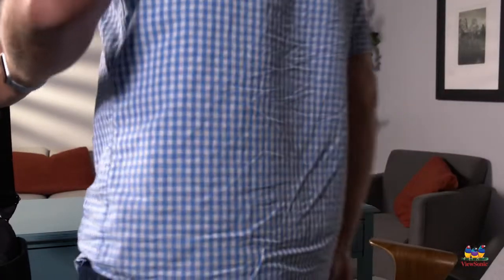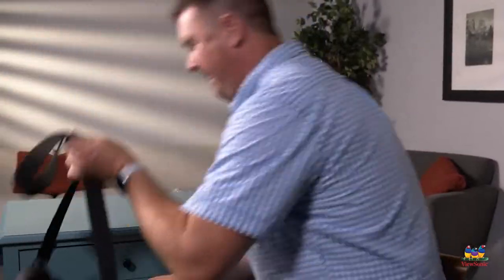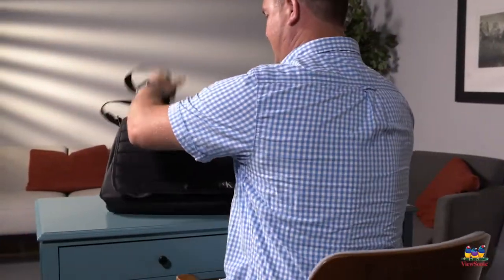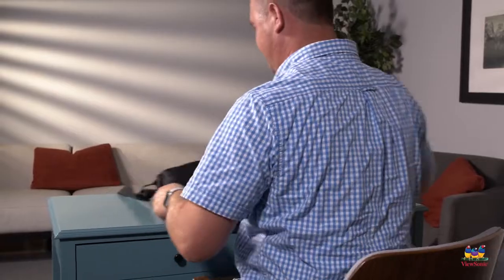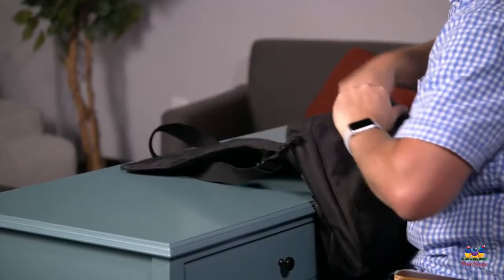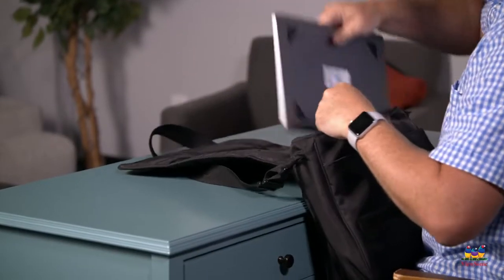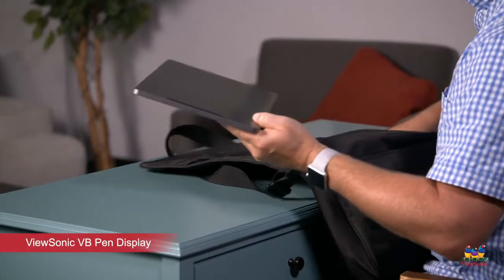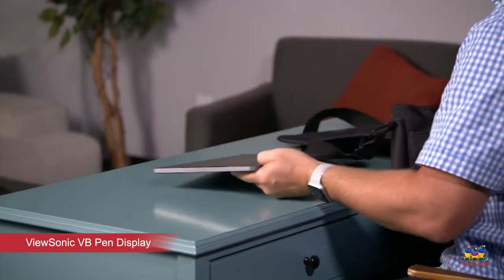Teaching remotely doesn't have to be overwhelming. Sometimes I even teach from a coffee shop. Having a second monitor doesn't have to be stressful, so let's get out my ViewSonic pen display.